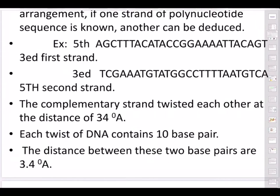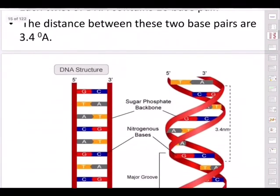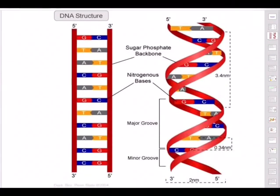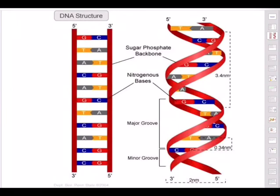The two complementary strands are twisted with each other at a distance of 34 angstrom units per twist. Each twist of DNA contains 10 base pairs — this is a common UPSC NDA exam question. The distance between two base pairs is 3.4 angstrom units (34 ÷ 10 = 3.4).